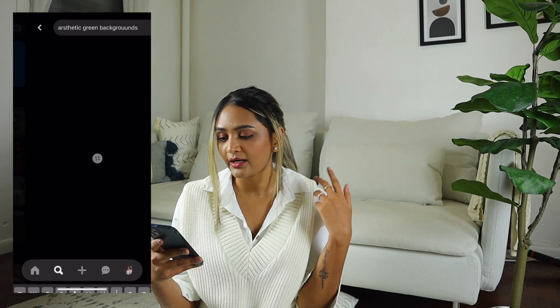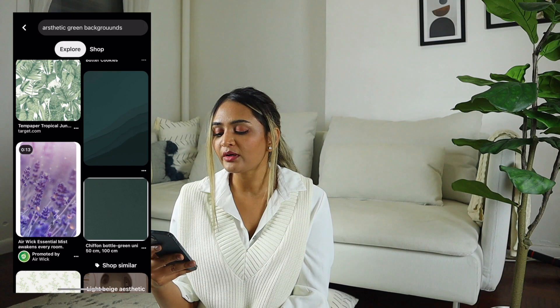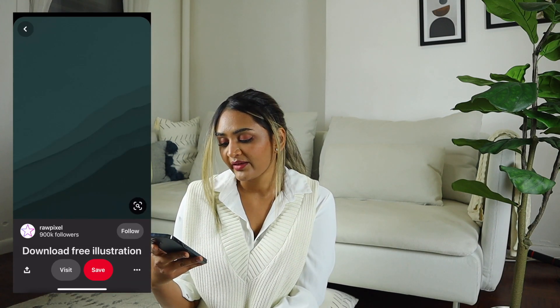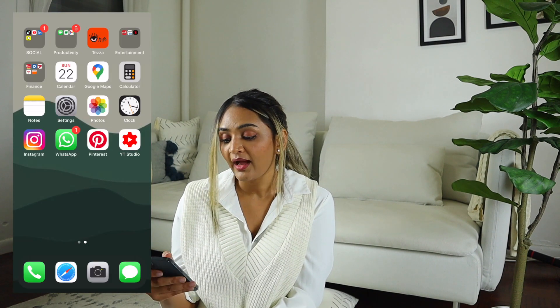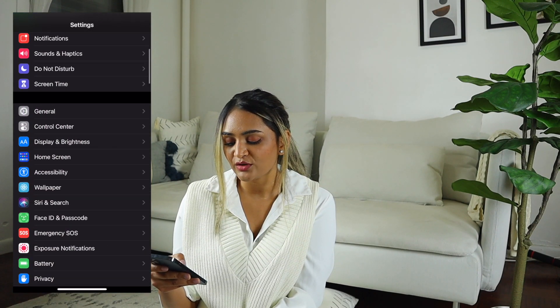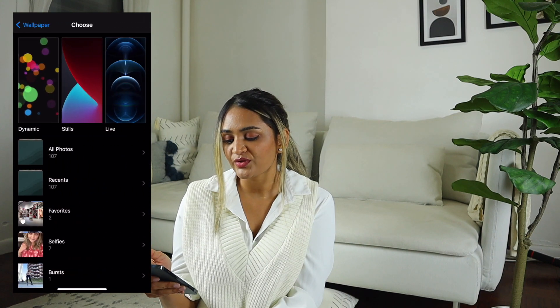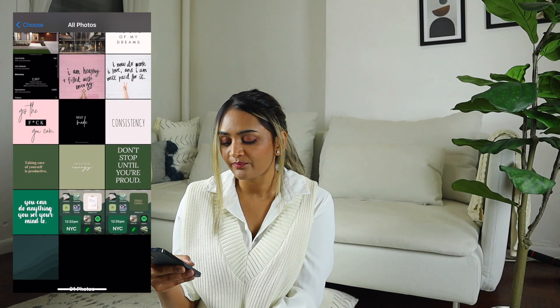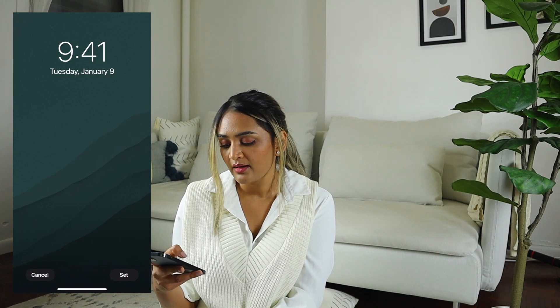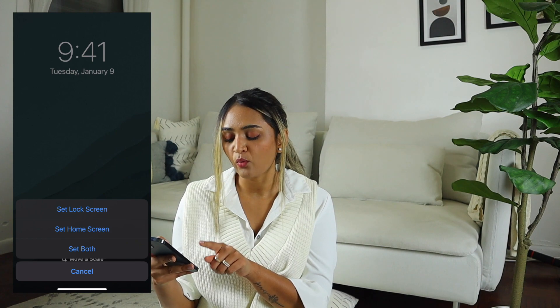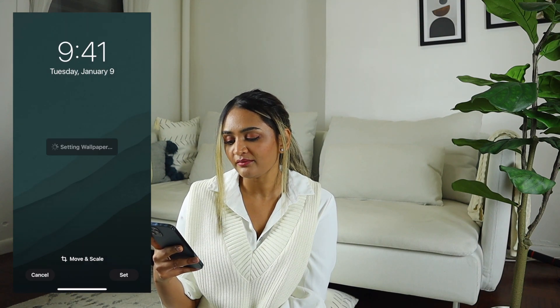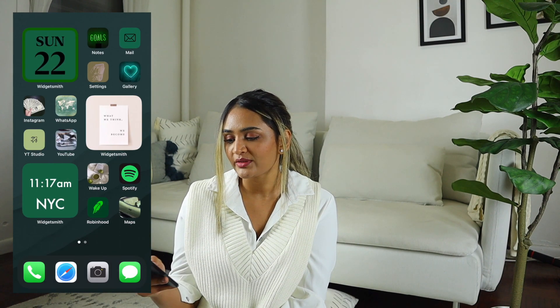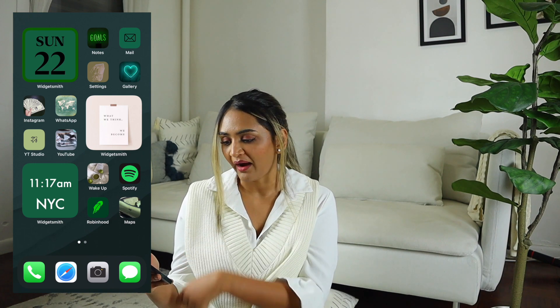For my backgrounds, I went on Pinterest and searched for 'aesthetic green backgrounds' and you see a bunch come up. You go to the image and say 'Download Image,' and it shows up in your photos. Once you have it saved, go into Settings, then Wallpaper, then 'Choose a New Wallpaper,' select the one you just downloaded, hit Set, and it'll ask if you want it for your home screen or lock screen. Select 'Set Home Screen' and your background will change.